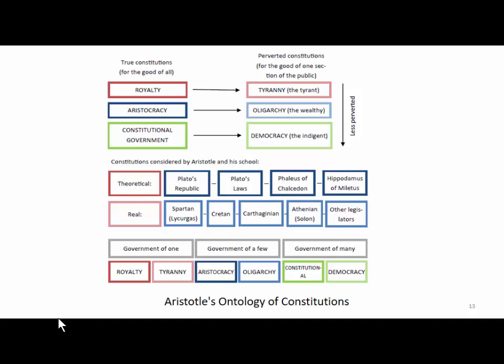We know what the ontology of Aristotle's database of constitutions looked like. There are royalty-based, aristocracy-based, and constitutional government-based constitutions. Aristotle developed the classification of these constitutions in some detail, and we can reconstruct this classification from his students' lecture notes which survived.